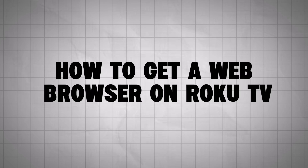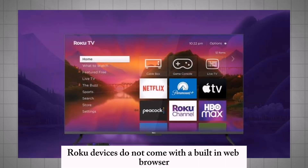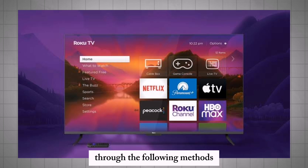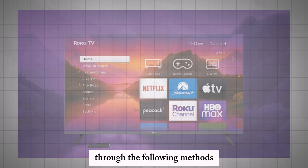How to get a web browser on Roku TV. Roku devices do not come with a built-in web browser. However, you can access web content on your Roku TV through the following methods.